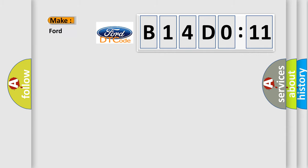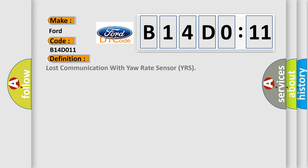So, what does the diagnostic trouble code B14D011 interpret specifically for Infinity car manufacturers? The basic definition is: lost communication with yaw rate sensor YRS.